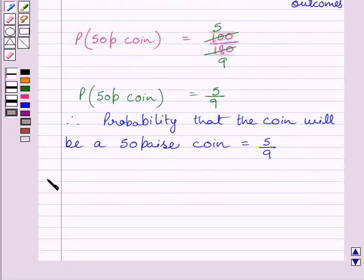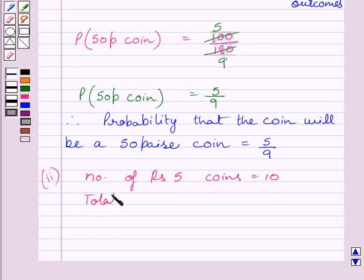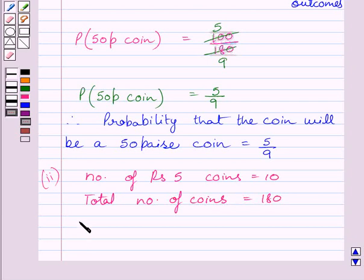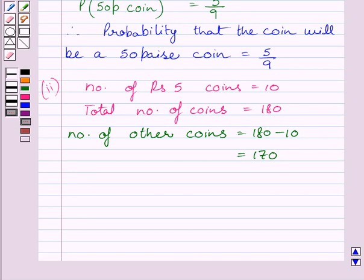Let us now start with the second part. We have to find the probability that the coin will not be a Rupees 5 coin. We are given that number of Rupees 5 coins is equal to 10, and total number of coins in the piggy bank is equal to 180. So, number of coins which are other than Rupees 5 coins is equal to 180 minus 10, which is further equal to 170. One coin which is not a Rupees 5 coin can be chosen in 170 ways, so total number of favorable outcomes to other coins is equal to 170.